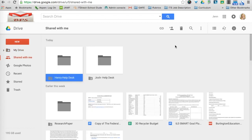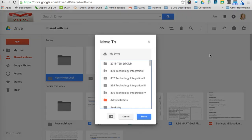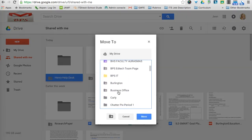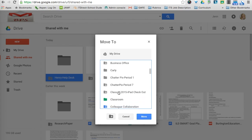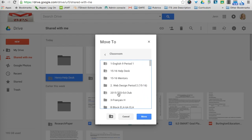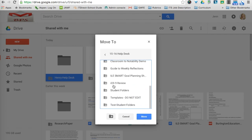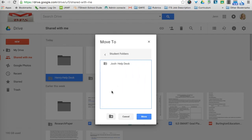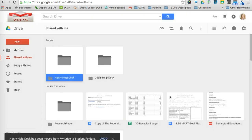I'm going to click on it, come over to the More Actions button. I'm going to select Move To, and I'm going to move it into that Help Desk student folder that I created. So I'm going to select Classroom, 1516 Help Desk, and this is going to go into Student Folders, and I'm going to move it into Student Folders, and click OK.